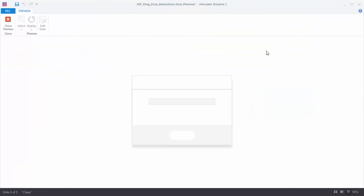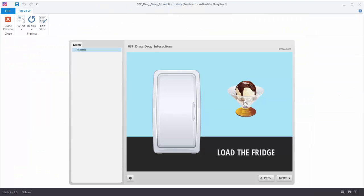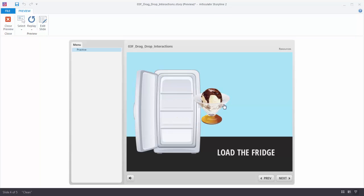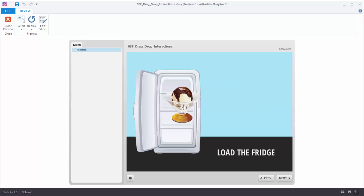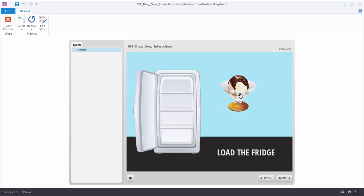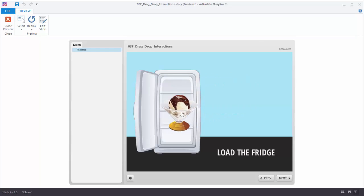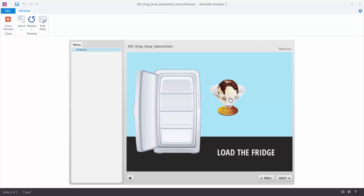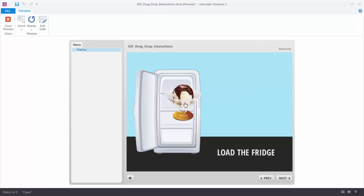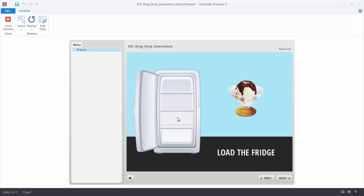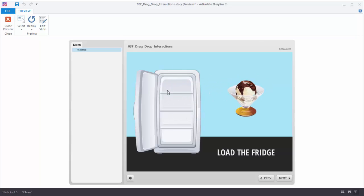Let's preview this. I have a simple drag interaction — when I drag the object to the fridge the door opens. But when I drop it, it snaps back, and when I drag it away the door doesn't close. So let's go ahead and build the close part of that.